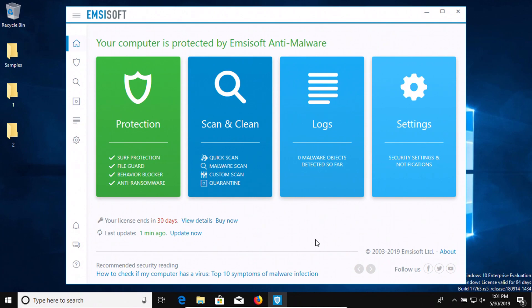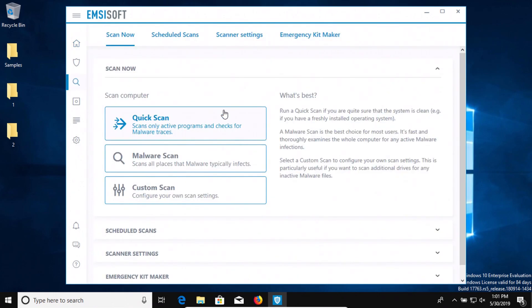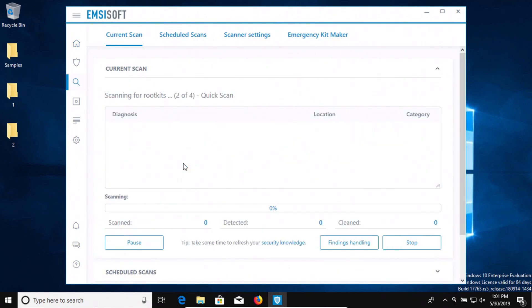Emsisoft is also up to date and I did let it sit here for just a moment to see if it would detect anything. So far nothing, so we're going to go ahead and start a scan. We're going to do a malware scan and we'll be back with the results.